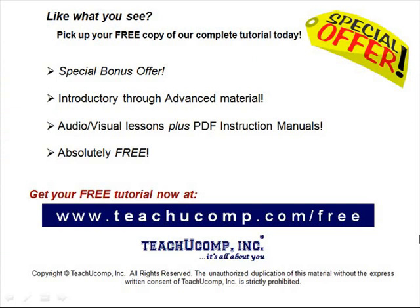Like what you see? Pick up your free copy of the complete tutorial at www.teachucomp.com forward slash free.